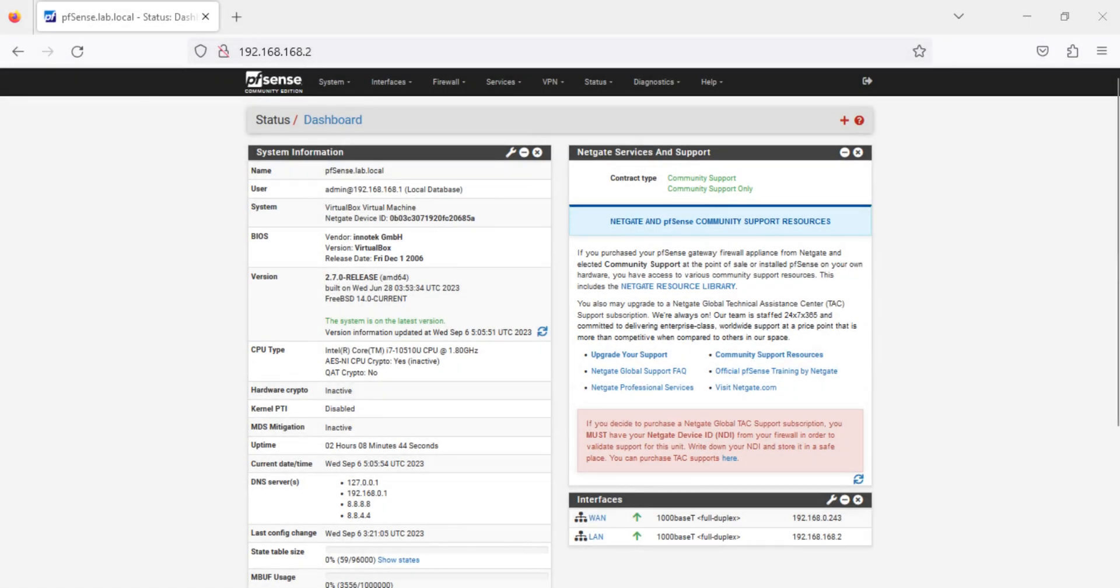Hi! In a previous video, we created a site-to-site VPN connection and downloaded the VPN configuration file. In this video, we will use this configuration file to configure our PFSense VM which is acting as a customer gateway.